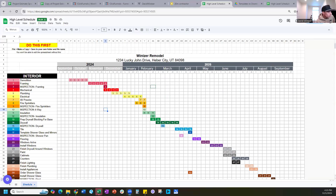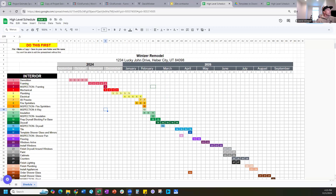Welcome to the high-level schedule spreadsheet and video. Thank you for downloading the free template off davidwindsor.com. If you haven't downloaded the template and you just came across this video about high-level schedules for your construction site, you can go to the description and download the template, or go to davidwindsor.com to get your free downloadable template. You might want to download that to follow through on this.